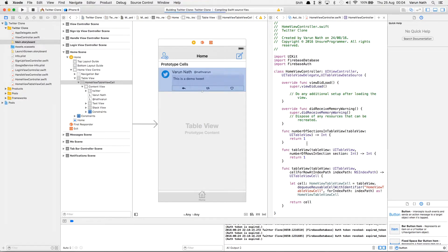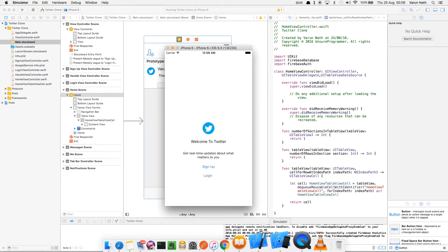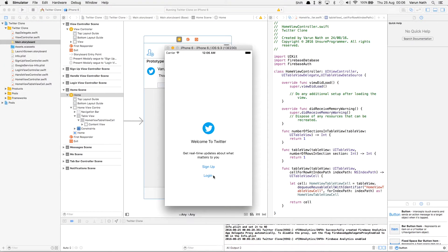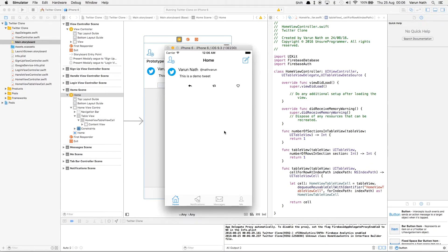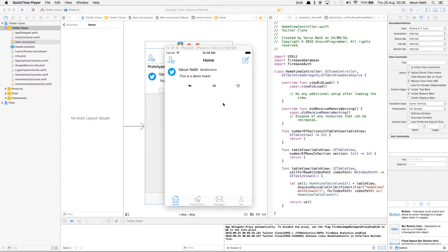Let's run this and see. Let's log in. And there we have it — we have the demo tweet coming up. Now let's go ahead and create the functionality required for the user to be able to send a new tweet.